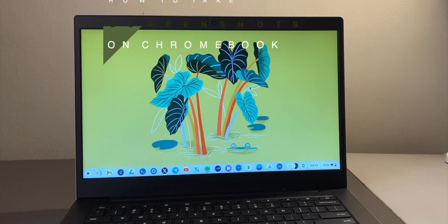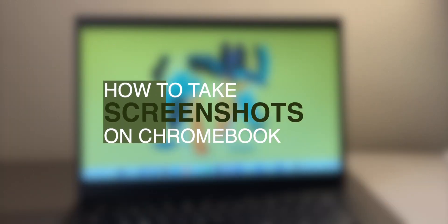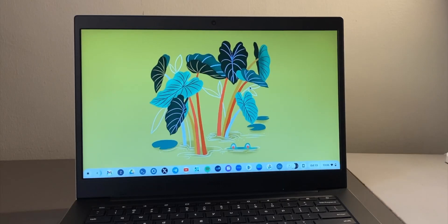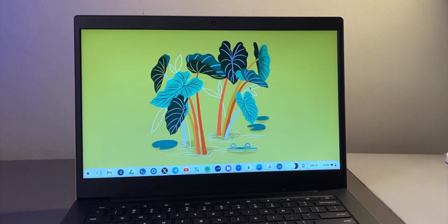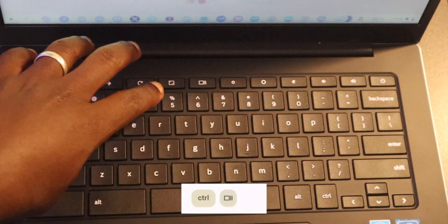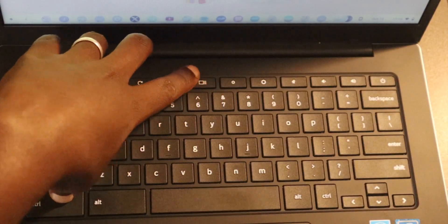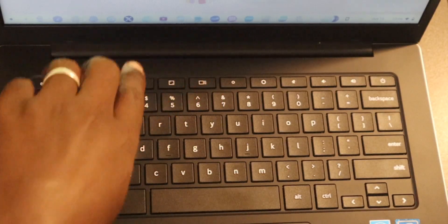Today I want to show you how you can take screenshots on your Chromebook. Let's start with the shortcuts first. To take a full screen screenshot on your Chromebook, all you have to do is press Ctrl and the Window key.